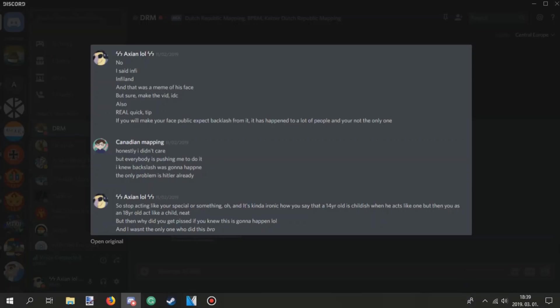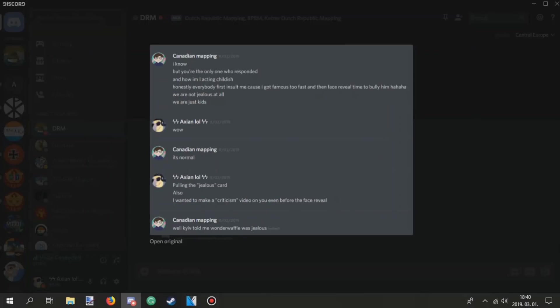But sure, make it away that I don't care. Also, real quick tip, if you'll make your face public, expect backlash from it. It has happened to a lot of people, and you're not the only one. Honestly, I didn't care, but everybody is pushing me to do it. I knew backlash was gonna happen to me. The only problem is Hitler already. So stop acting like you're special or something, and it's kind of ironic how you say that a 14-year-old is childish when he acts like one, but then you as an 18-year-old act like a child. Neat.